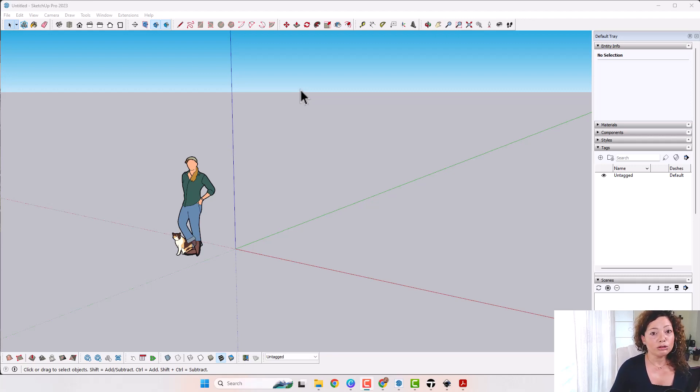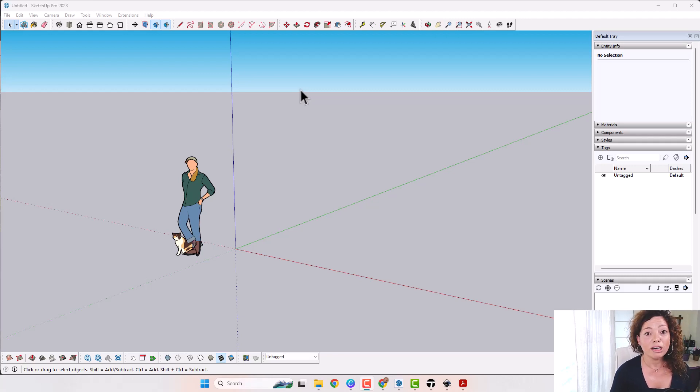Really important: the PDF needs to be a vectored PDF. If it's a PDF done from an original image, this is not going to work.